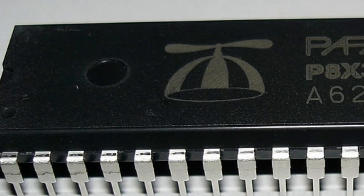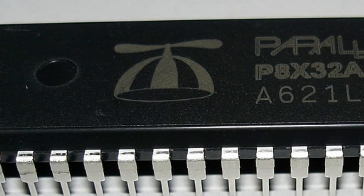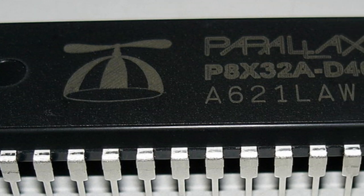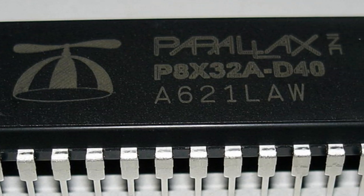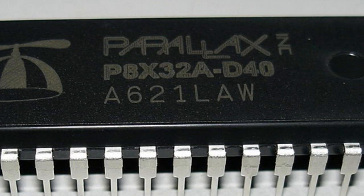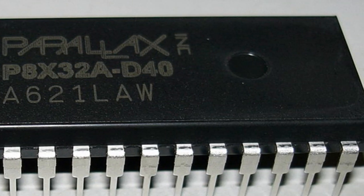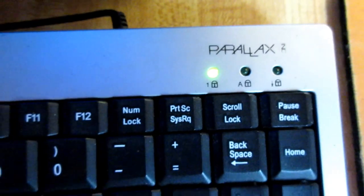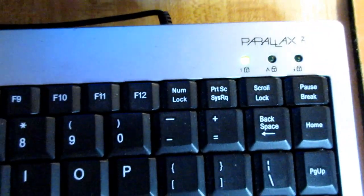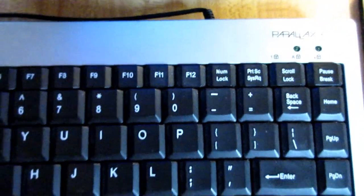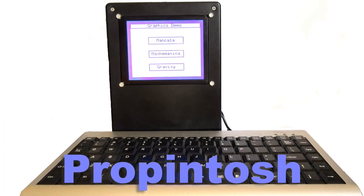Today though, I have something special, something I've never shown on this channel before, and I can practically guarantee you've never seen anywhere on YouTube. An incredibly small number of these things were made, and I'm lucky enough to own one. So without further ado, may I introduce you to the Propintosh.